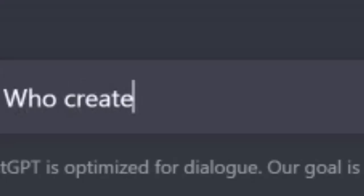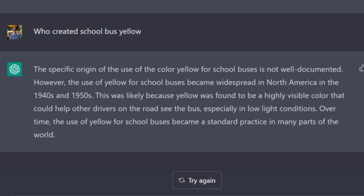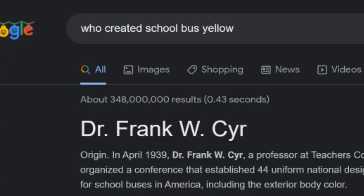Here's something anyone can Google: who created school bus yellow? The specific origin for the use of school bus yellow is not well documented — actually, it kind of is. However, the use of yellow for school buses became widespread in North America in the 1940s and 50s, likely because yellow was found to be a highly visible color in low light conditions. Over time the use of yellow for school buses has become a standard practice. I'm surprised it didn't pick that one up, because it is known who created school bus yellow — Dr. Frank Cyr led the conversation on creating a unified color, and that color being yellow. I'm honestly surprised the AI bot didn't pick that up.